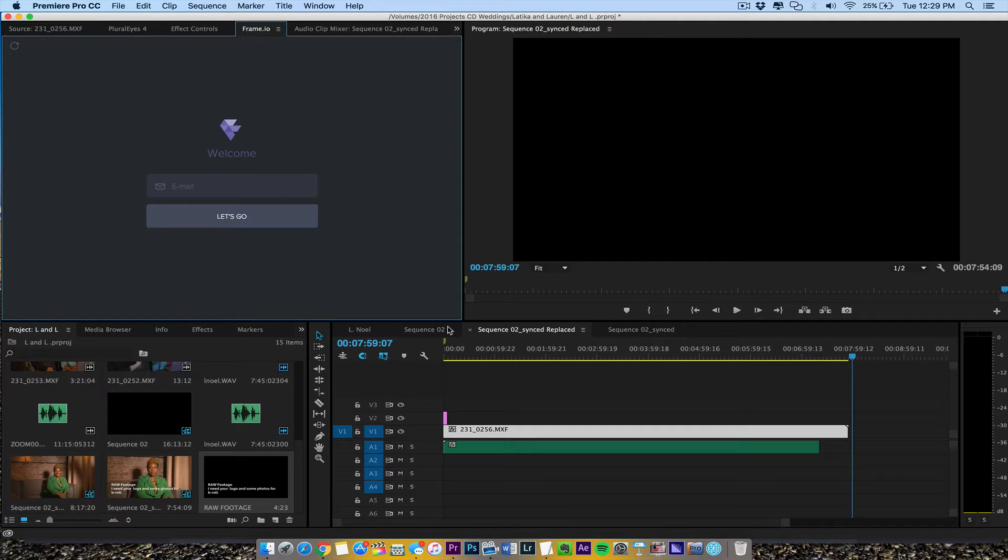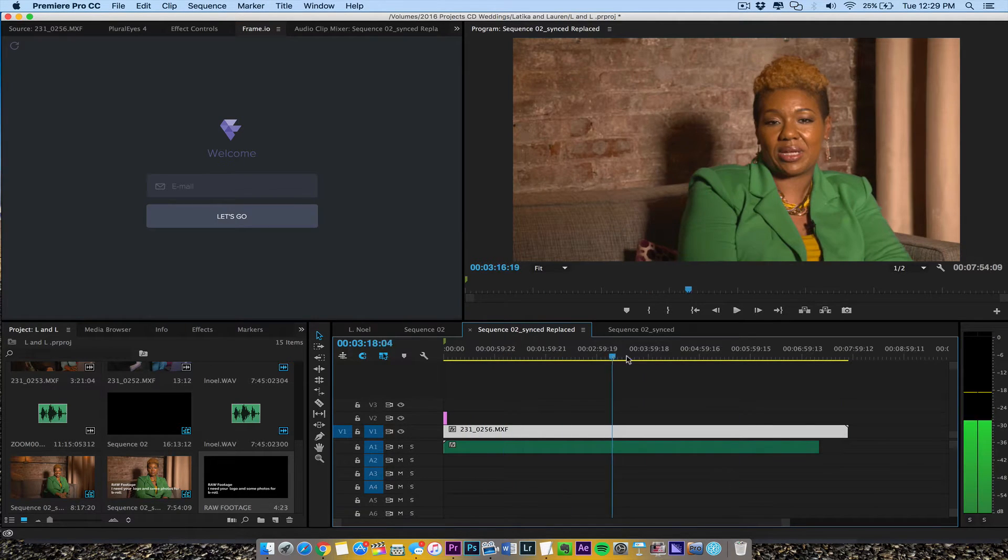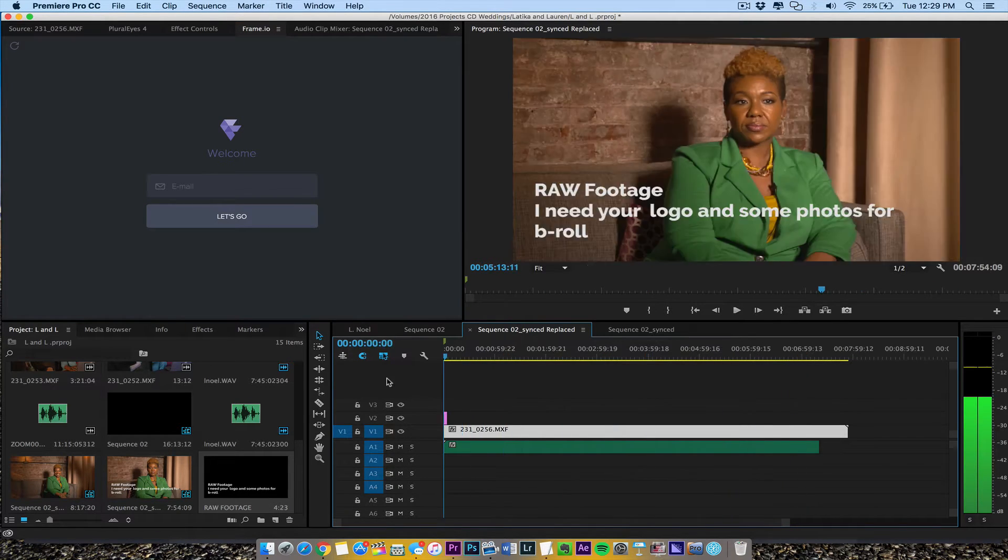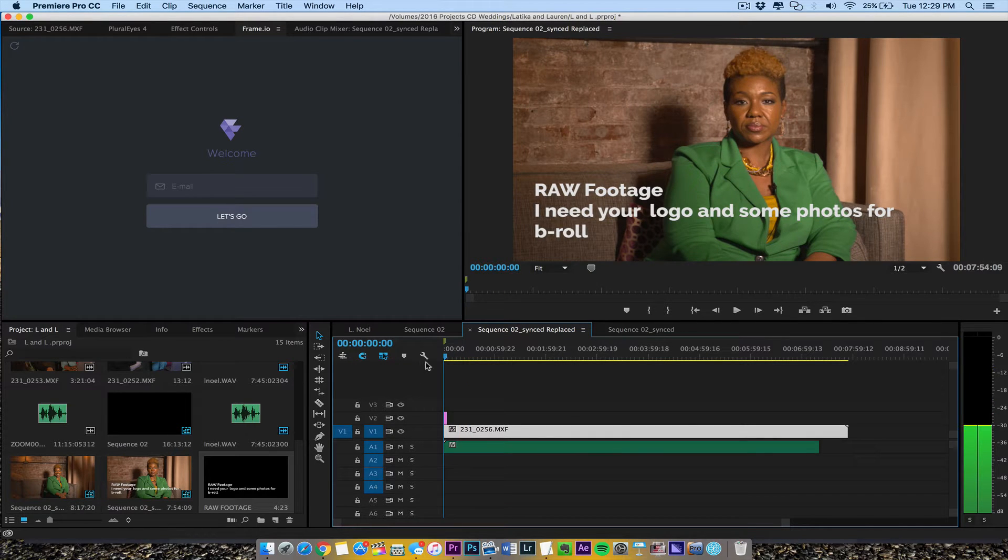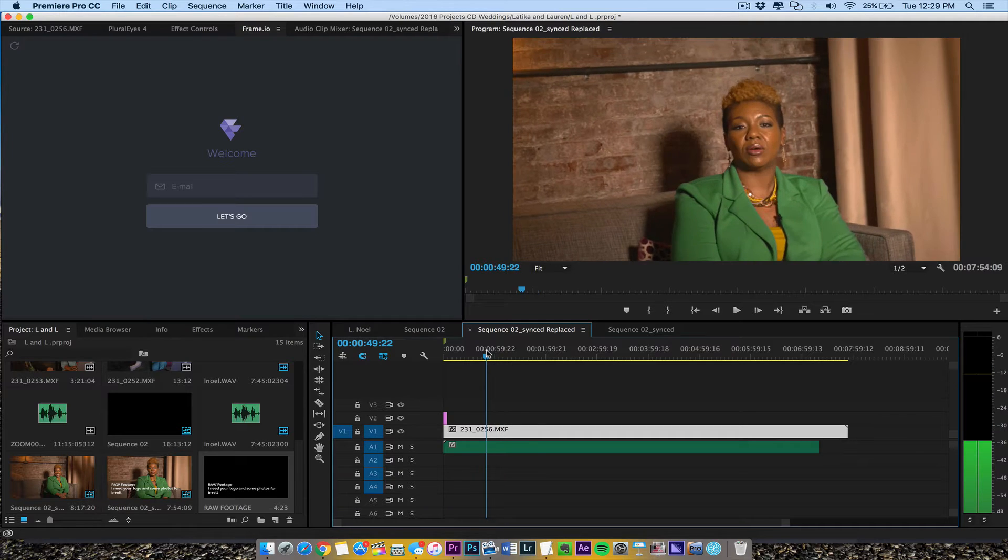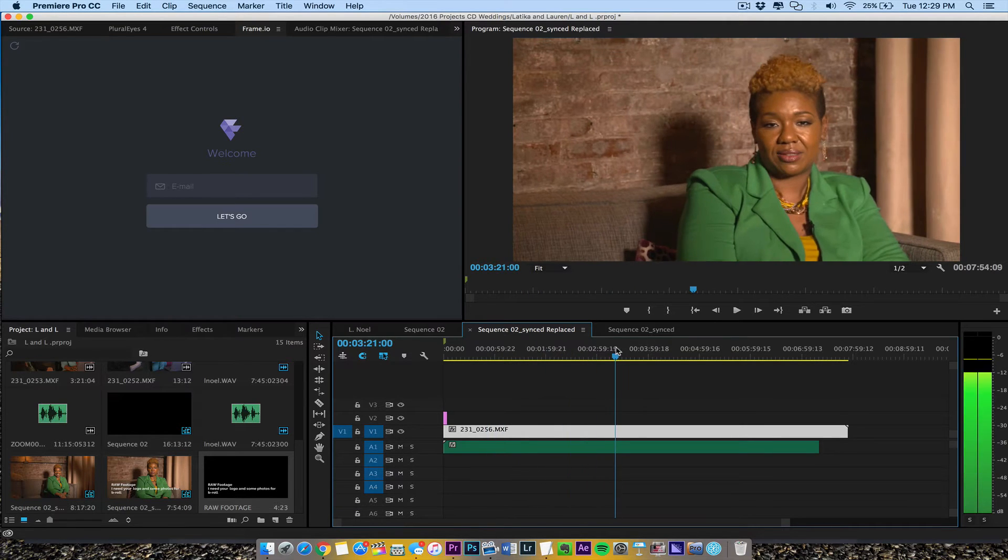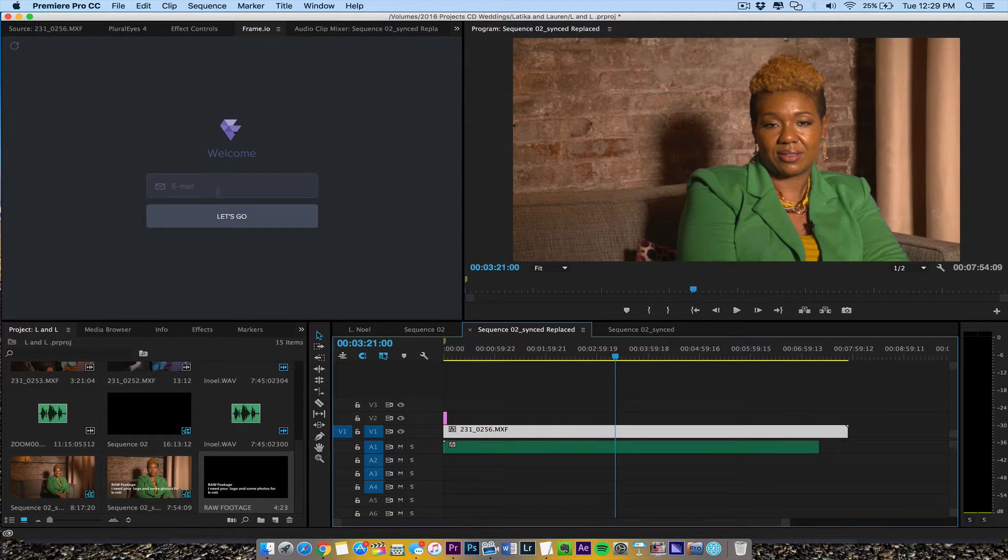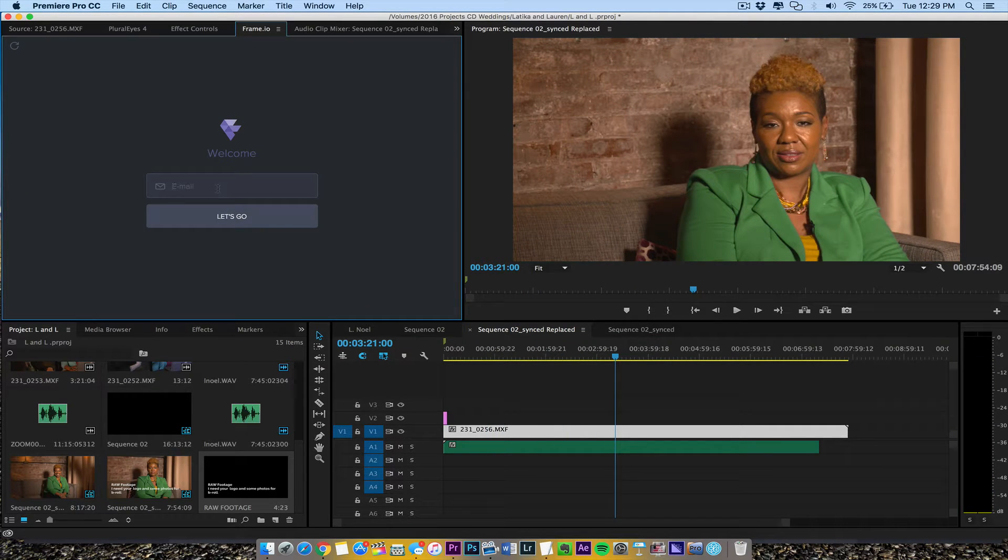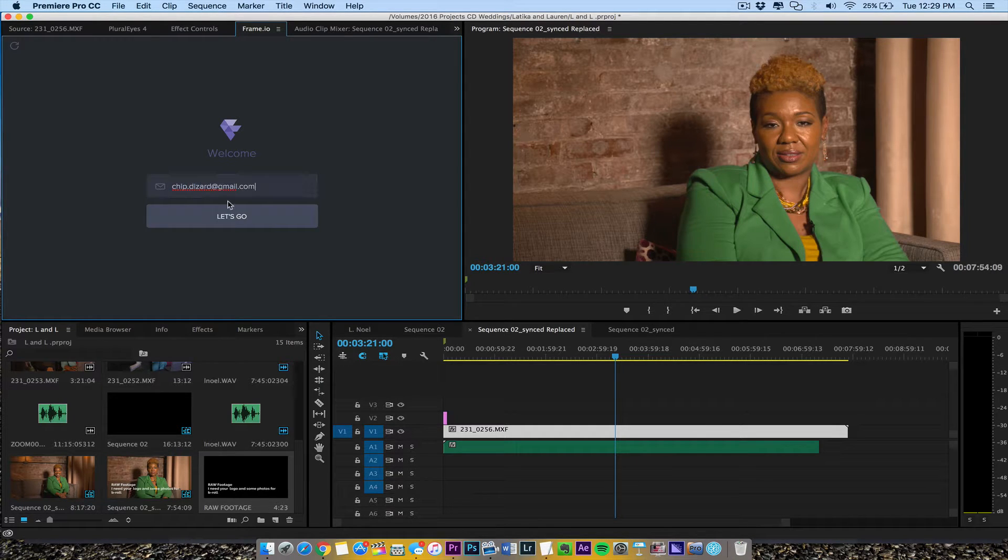Okay, so I want to send some raw footage to a client just so she can see some raw footage. Need some photos and b-roll, so it's not color corrected, just her talking, hand footage. So we're going to log into Frame.io and we're using the Premiere plugin and we're going to just go right ahead and hit let's go.